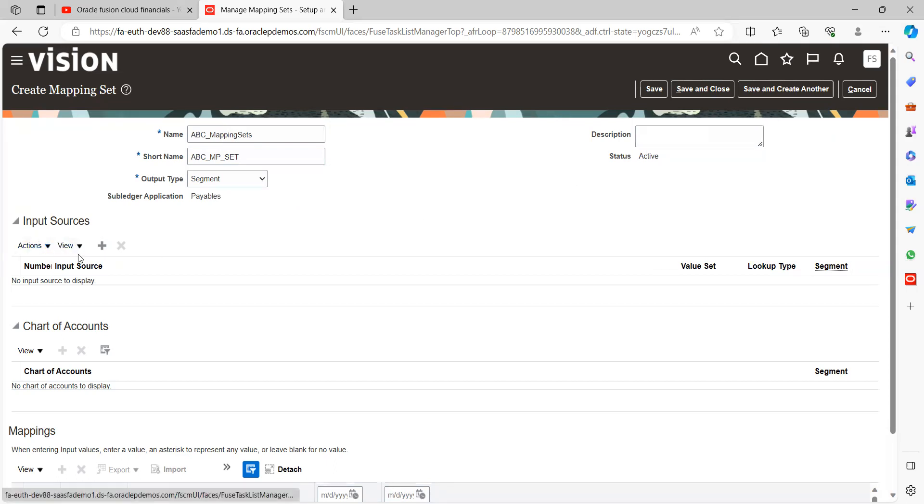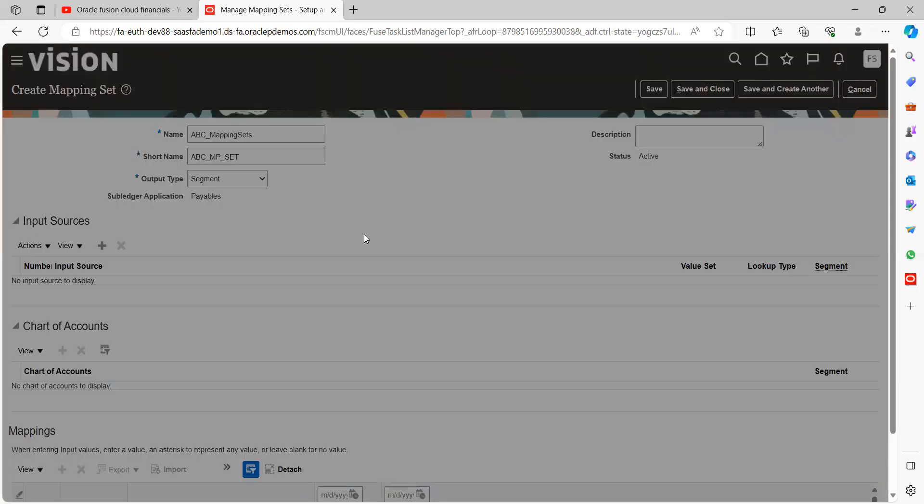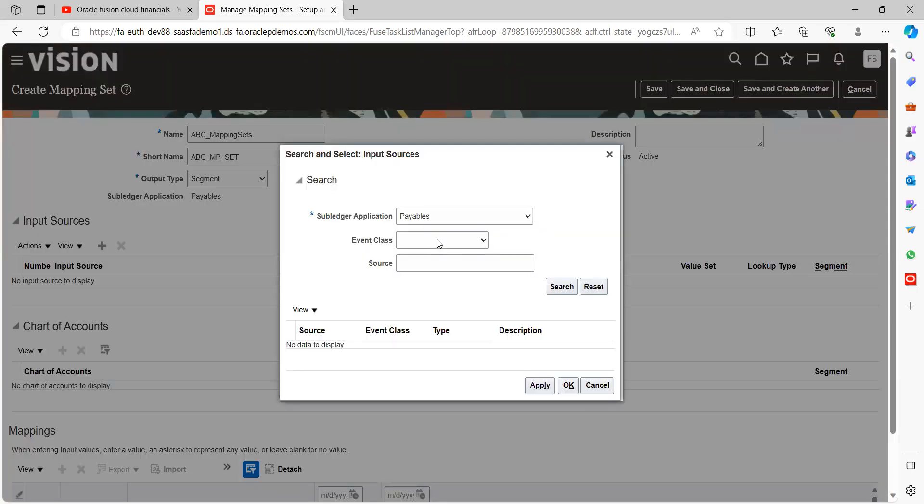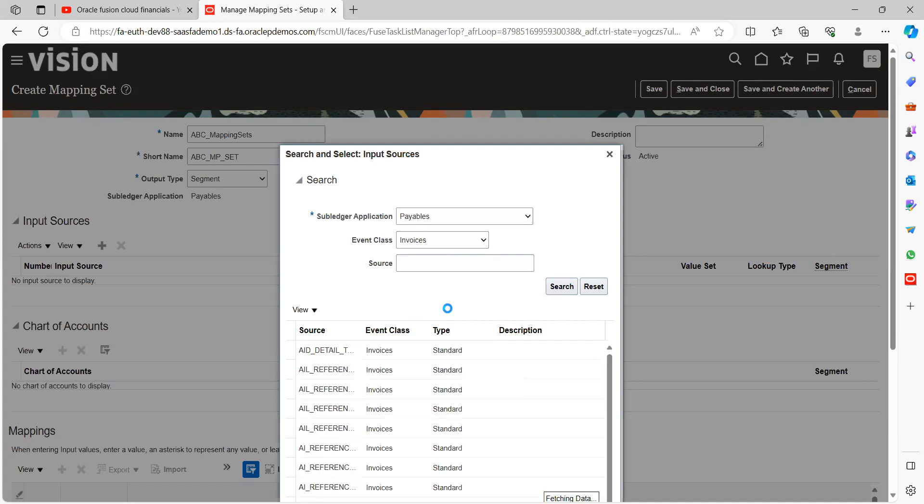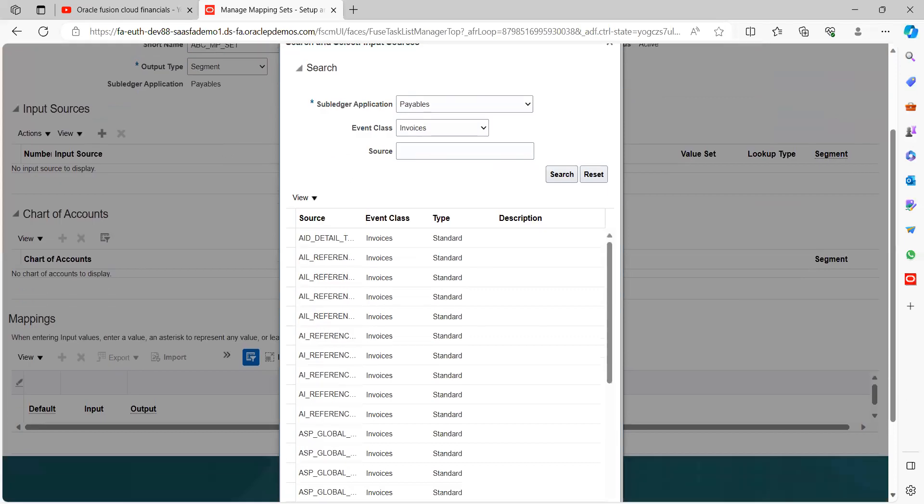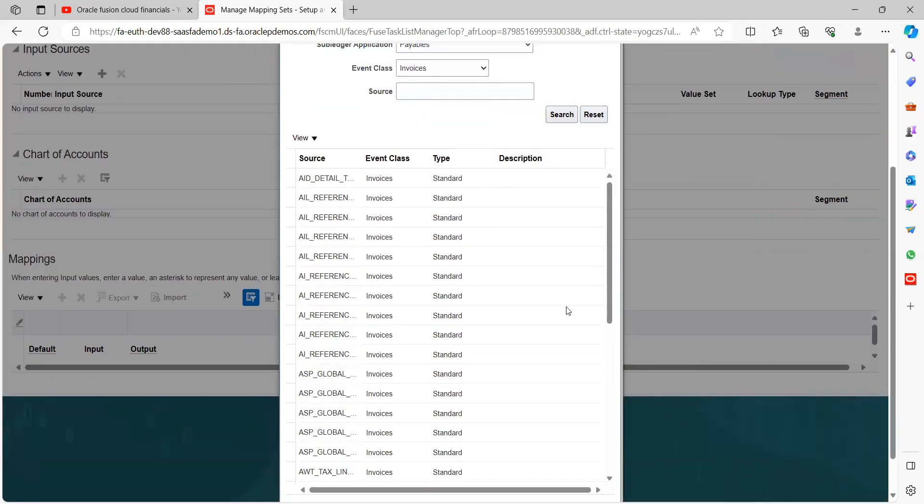And input source, click on plus symbol. Take invoice. Search for what other sources are available for us. For example, invoice type.